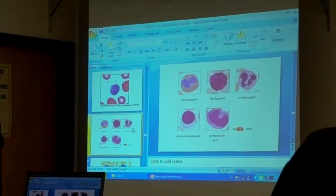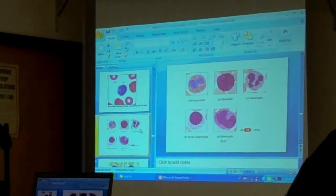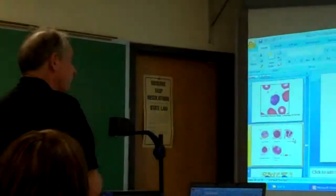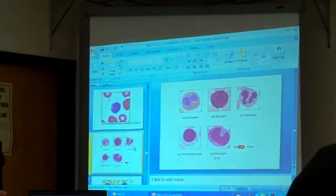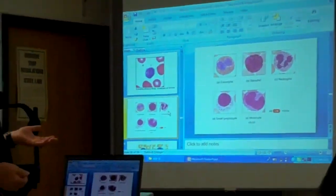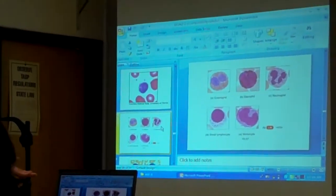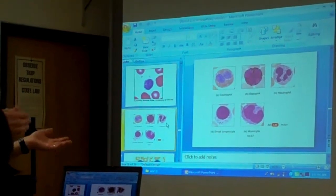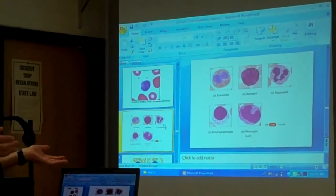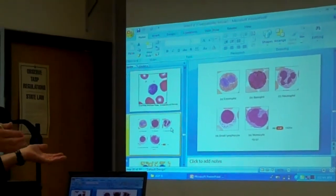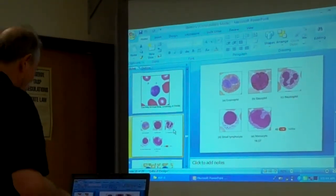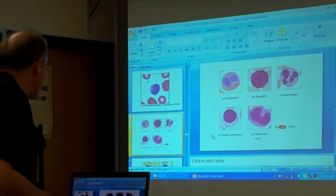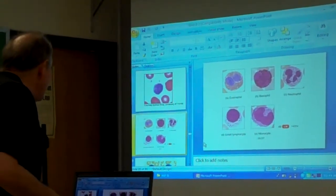They're very important. And there are different kinds of leukemias too. There's lymphocytic leukemia. There are different kinds of leukemias affecting these different types of cells.